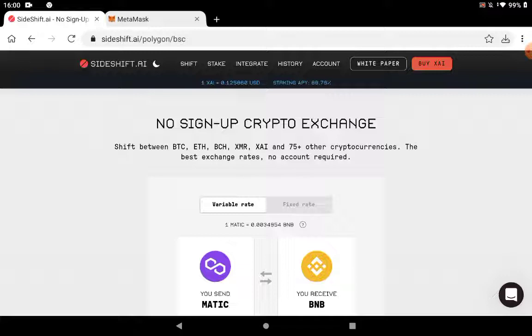Now Sideshift.ai, like they say on screen, it's a no sign-up crypto exchange. You don't have to get KYC'd, nothing. The only thing you need to do here is log on to your MetaMask wallet and you're set to do some crypto exchange in this platform.